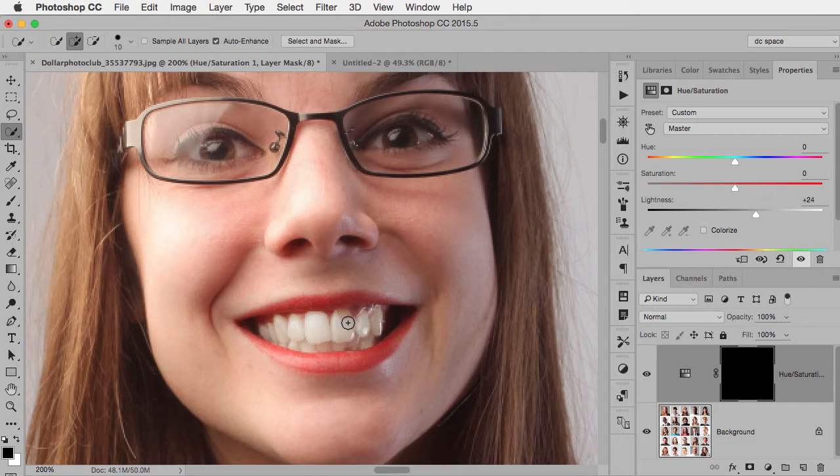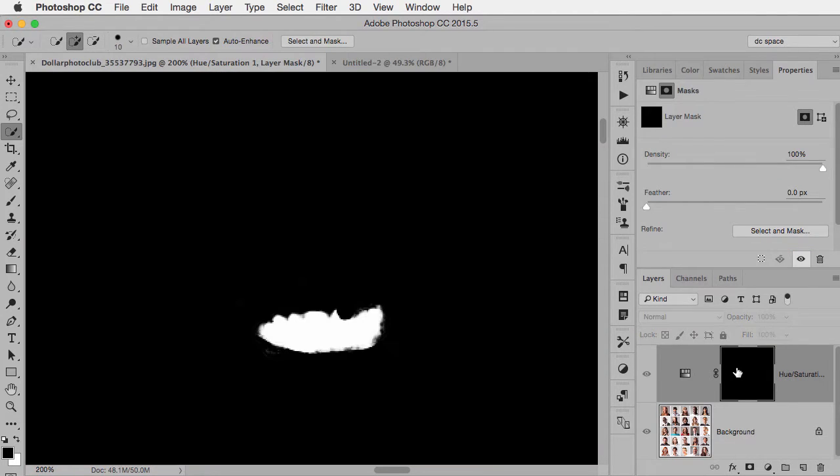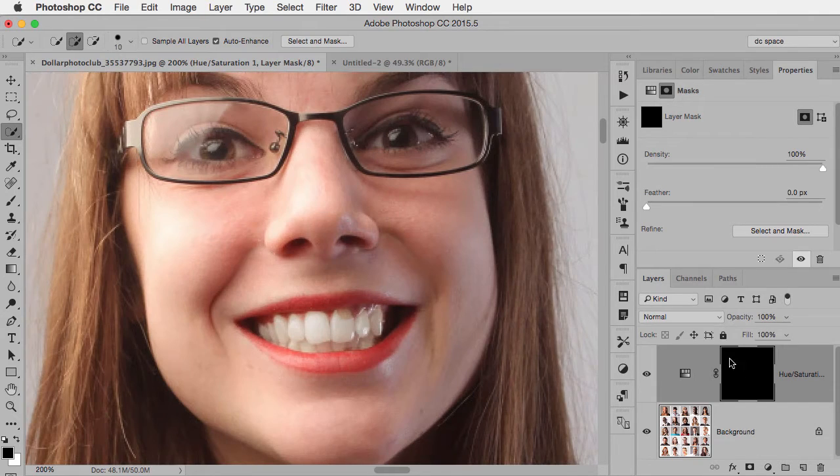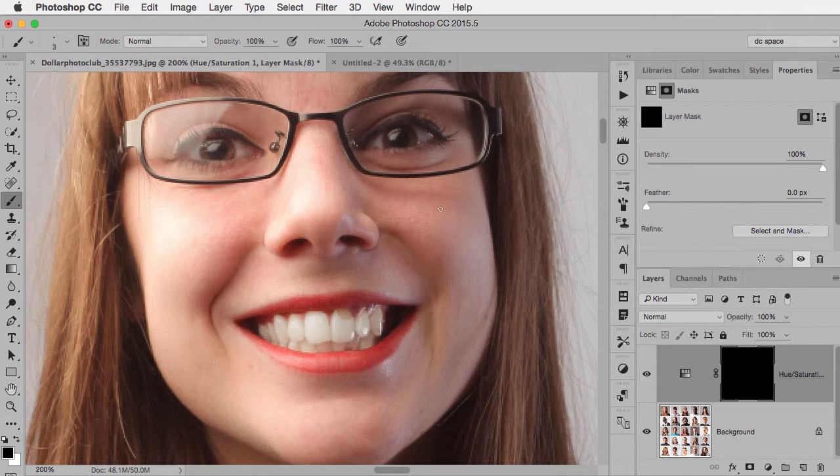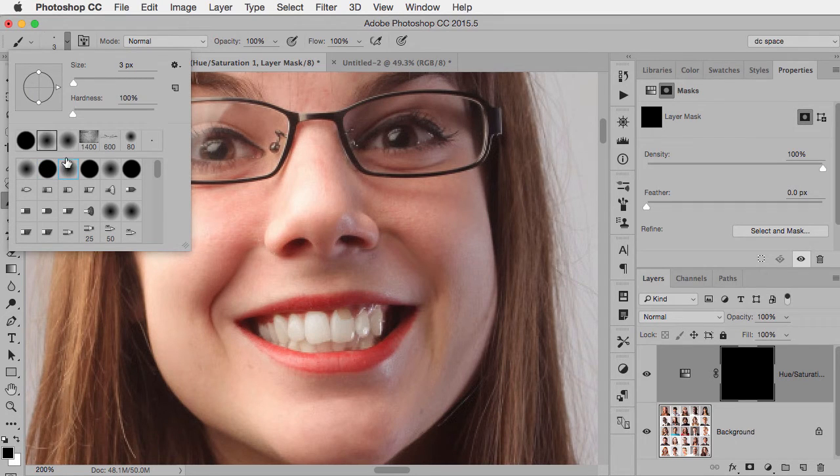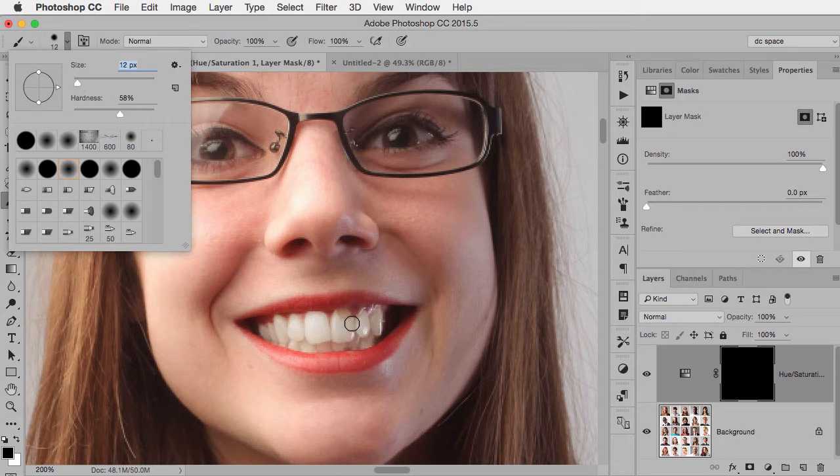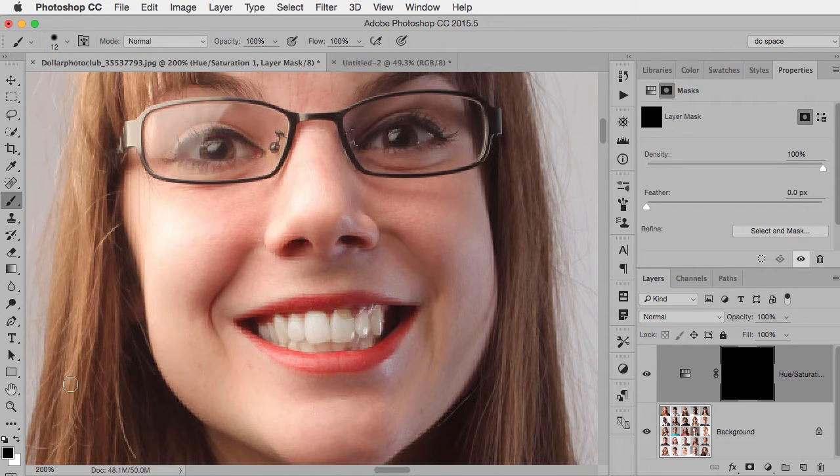But we can also see where there's a bit of an issue there. Well, I have this layer mask, which is what's making this work. So all I have to do is take my paintbrush. I'm going to make sure I have a slightly soft-edged brush, probably a good size there.